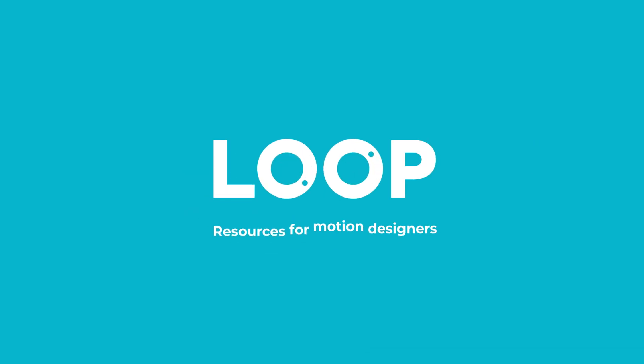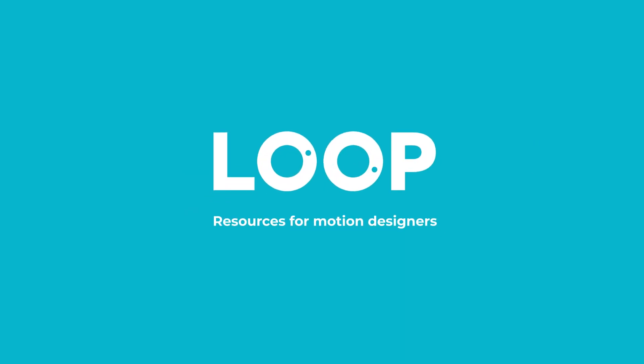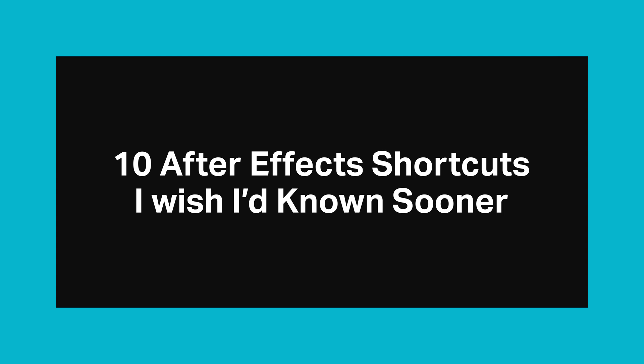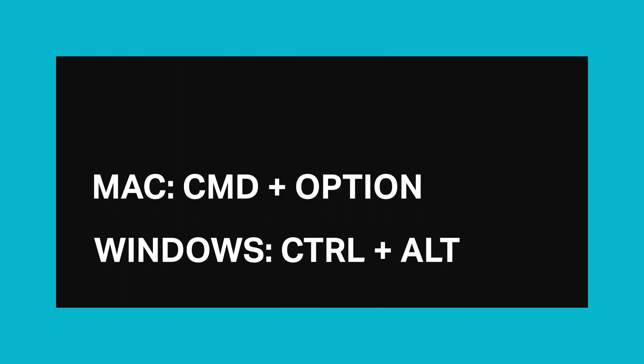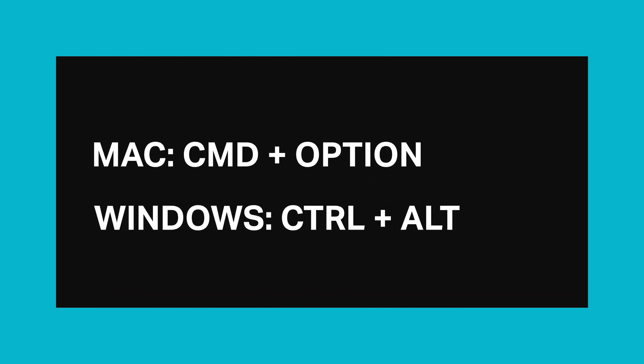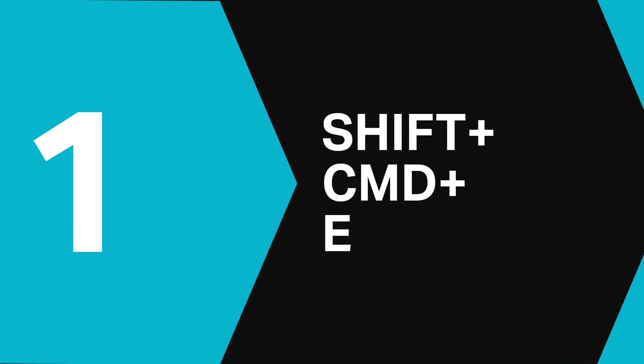Hey Tom here from Made by Loop and in this video I'm going to run through 10 lesser known keyboard shortcuts for After Effects that will hopefully save you some time. Now I'm on a Mac so I'll be using Command and Option in this video. If you're on Windows, just replace these with the Control and Alt keys instead. So let's get started.